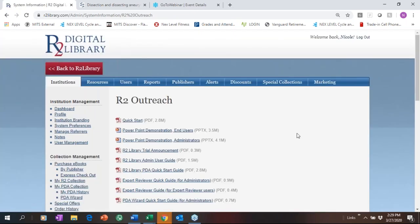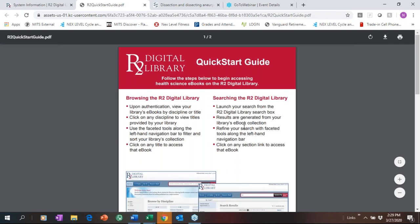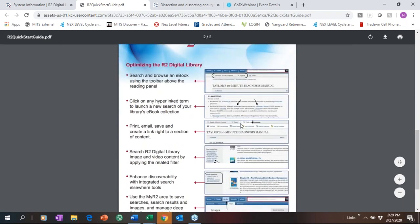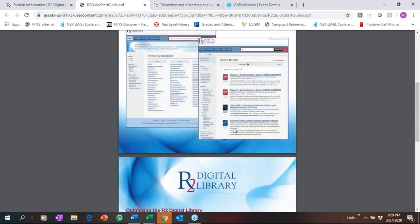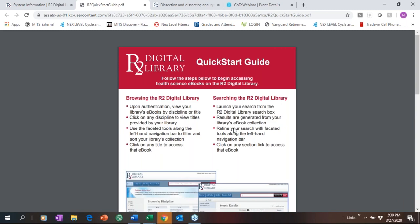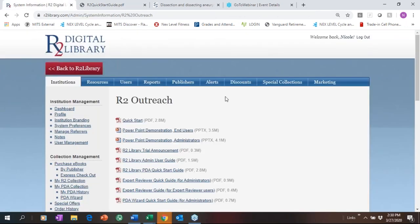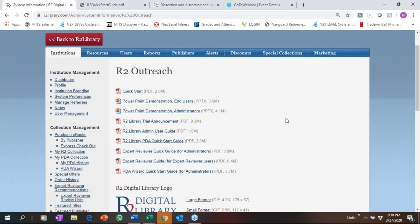If you're new to R2 Digital Library and just started a trial, the Quick Start Guide is something I'd definitely recommend making available to your patrons — it goes through browsing, searching, and what they see on the platform. Most people are remote right now, so having this PDF is probably more useful. Download it and send it out to your faculty or hospital patrons so they're aware of what you've made available.